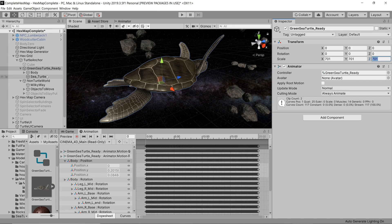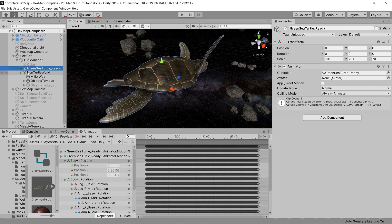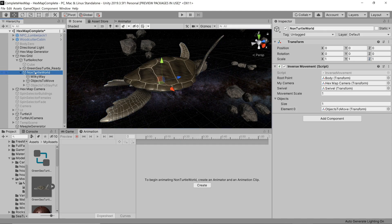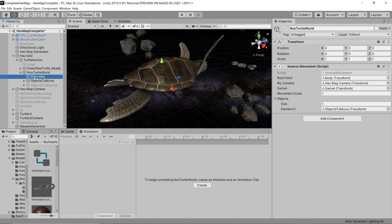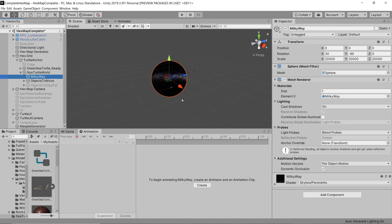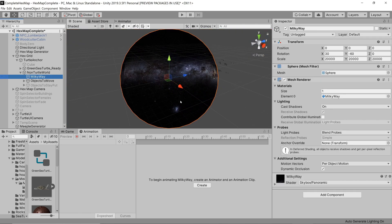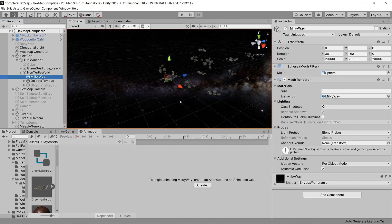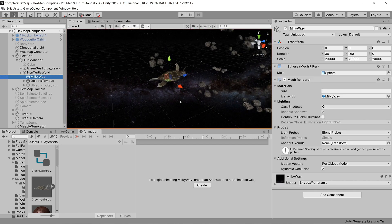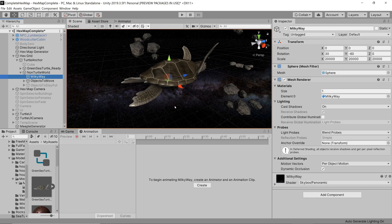The final game object is for everything in the world that isn't turtle or map. I've added a Milky Way, which is just a huge sphere with a material created from a large texture.